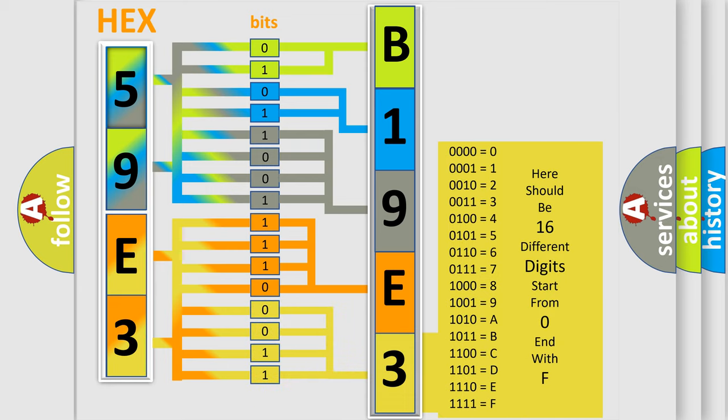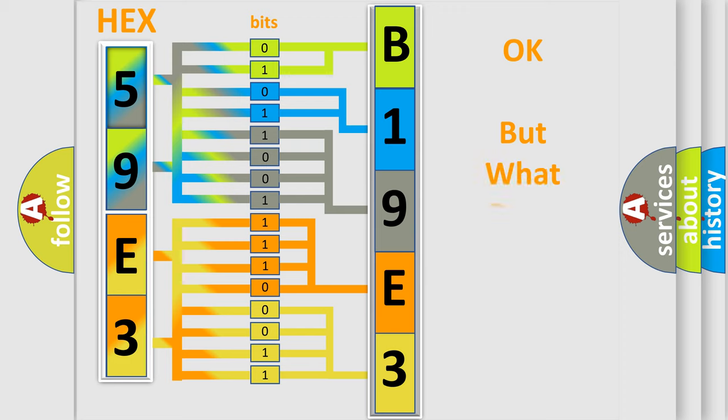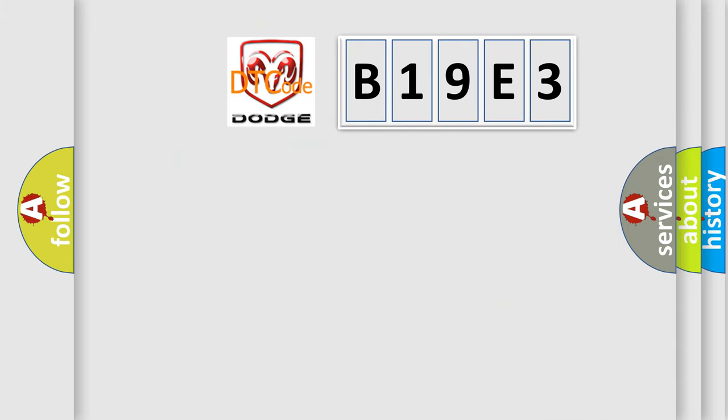We now know in what way the diagnostic tool translates the received information into a more comprehensible format. The number itself does not make sense to us if we cannot assign information about what it actually expresses. So what does the diagnostic trouble code B19E3 interpret specifically for Dodge car manufacturers?